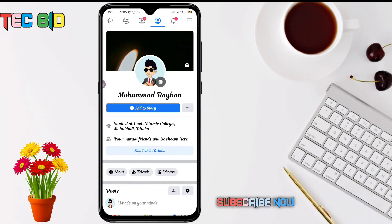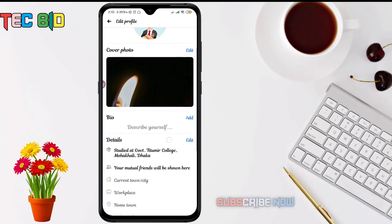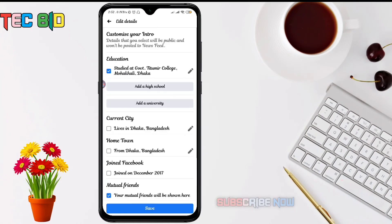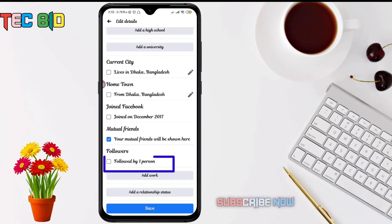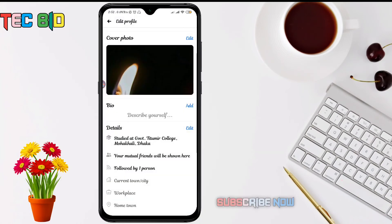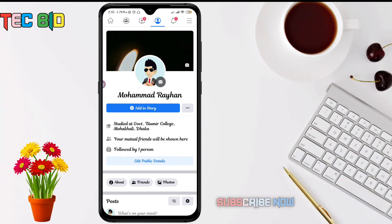Just click on edit public details. Here we scroll down — details, name, edit front details. Then scroll down to followers, select followers, and save. Then press back and press the account.